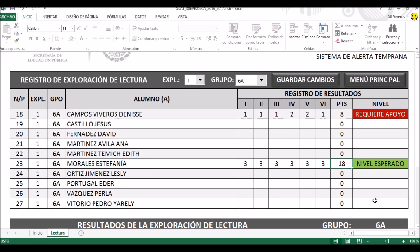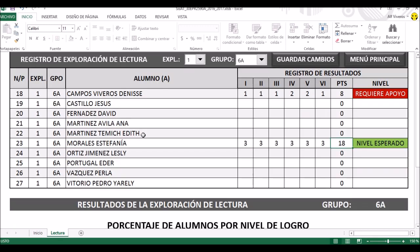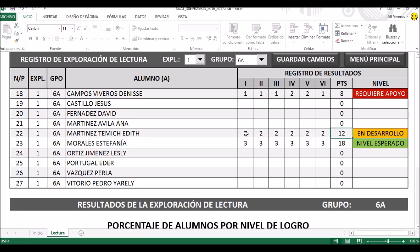Eso nos va a marcar aquí un nivel esperado, para que podamos ver cómo se van marcando los distintos colores. Ahora vamos a agarrar a Martín Stemich. Vamos a suponer que tuvo un nivel medio en todo, entonces le vamos a poner dos puntos en cada campo, y nos va a marcar en desarrollo. Y eso es lo que vamos a hacer con el resto de los niños de todos los grados.